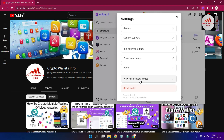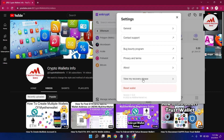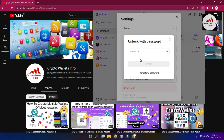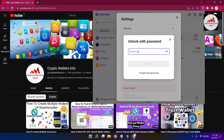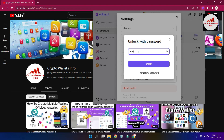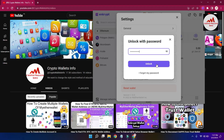To find your wallet seed phrases, simply click on View My Recovery Phrases and then enter your password. I am going to enter my password now. Once the password is entered, the wallet seed phrases will be shown in front of us.